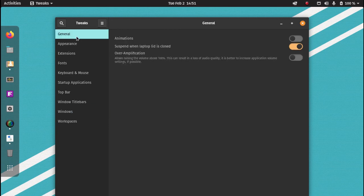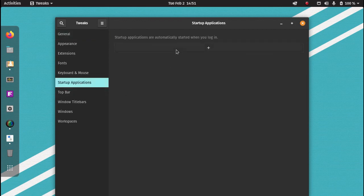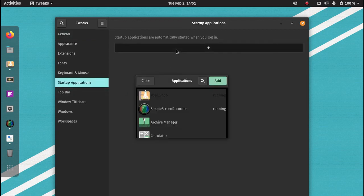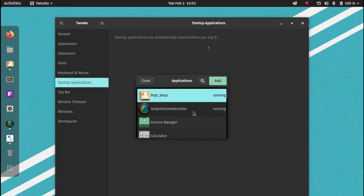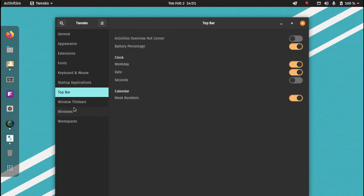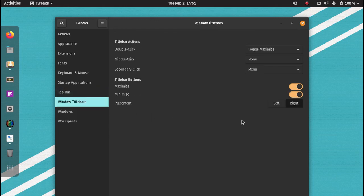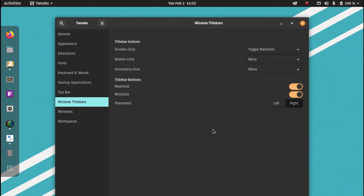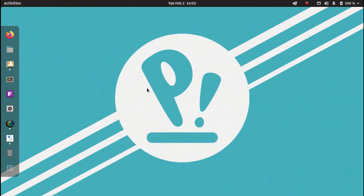Just to recap, I like to disable animations. Startup applications, you can add an application to startup by default when you start your operating system. My top bar, I add the battery percentage, the weekday and the week numbers to my calendar. And title bars with PopOS, I like to add the Minimize and the Maximize button to my title bar. So that is how I use GNOME Tweaks in my PopOS and Linux Ubuntu distros, just to help my workflow run a lot more smoother and give it a better functionality and user experience.